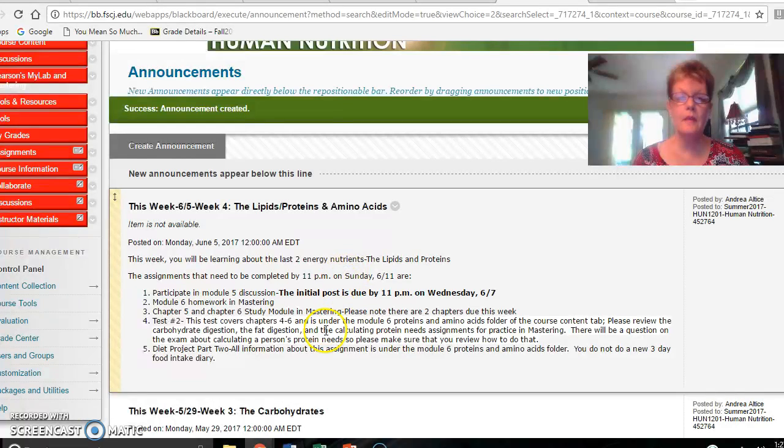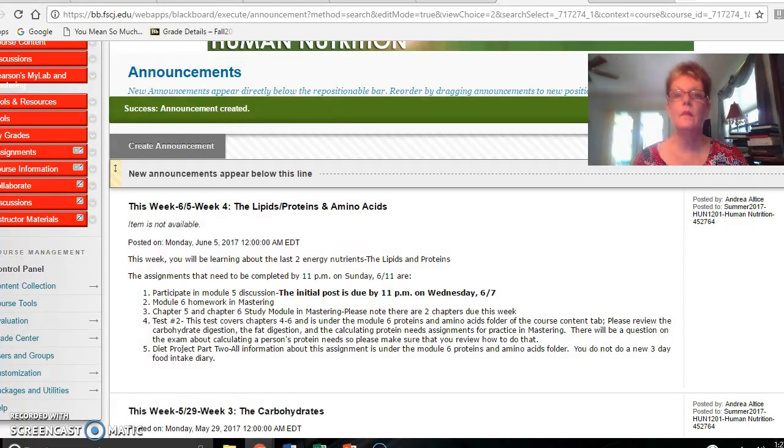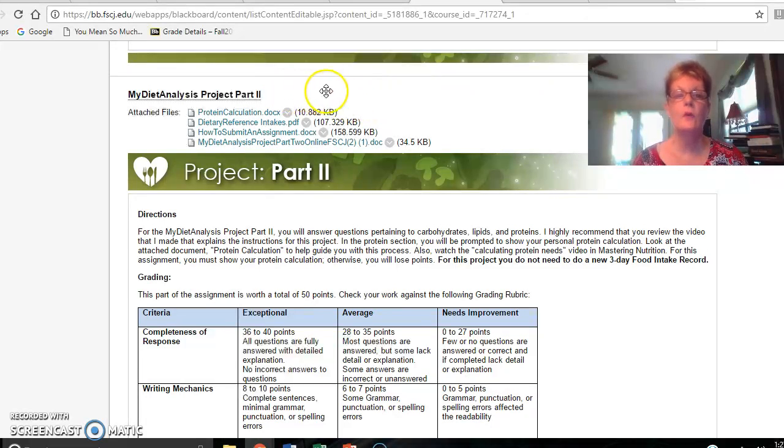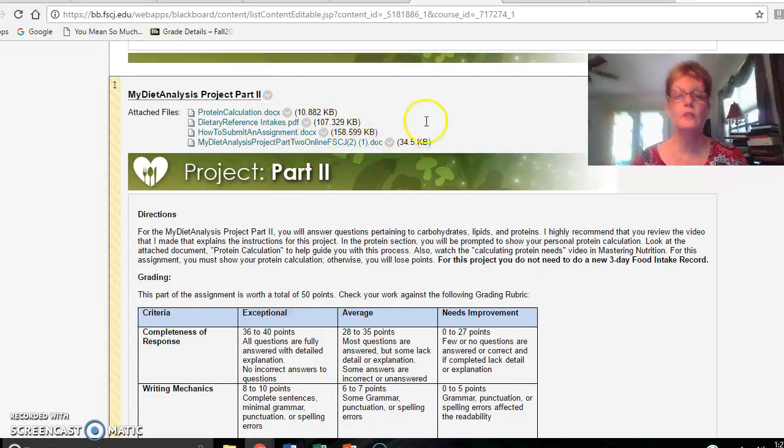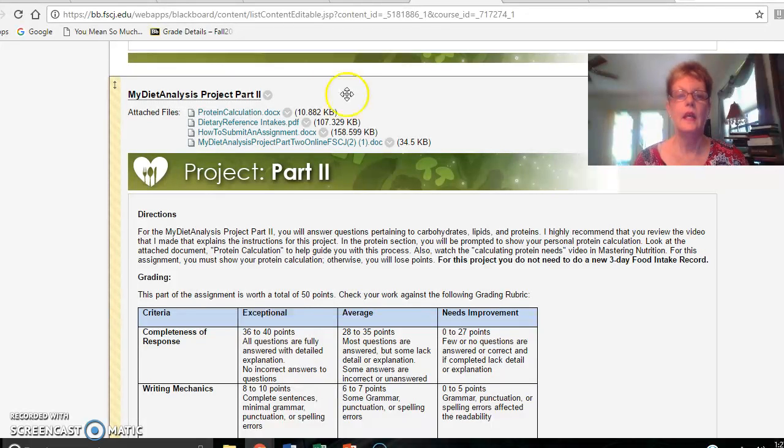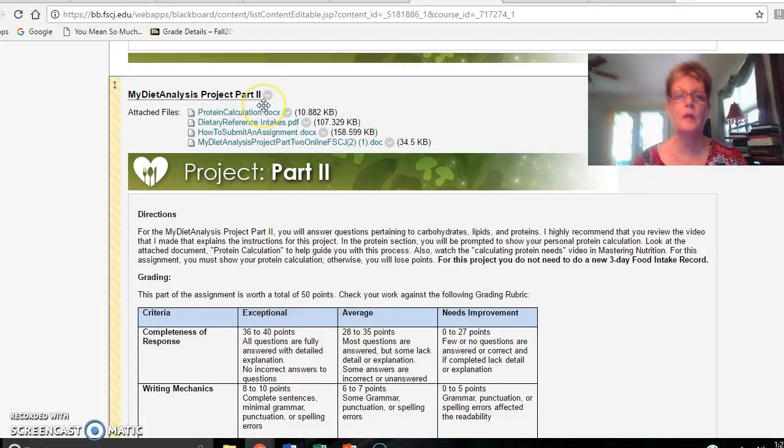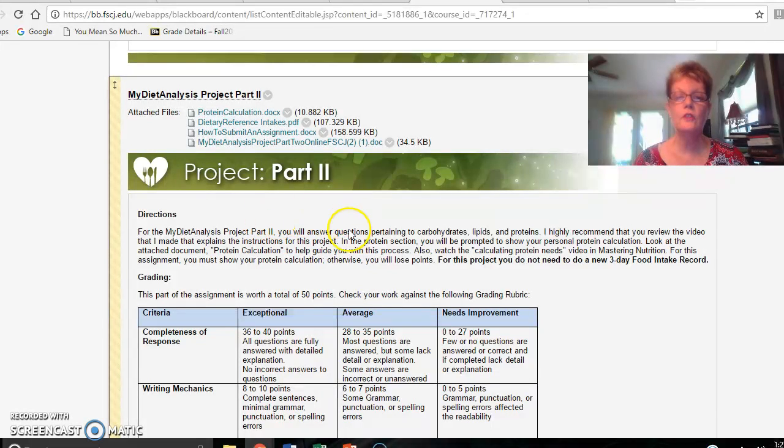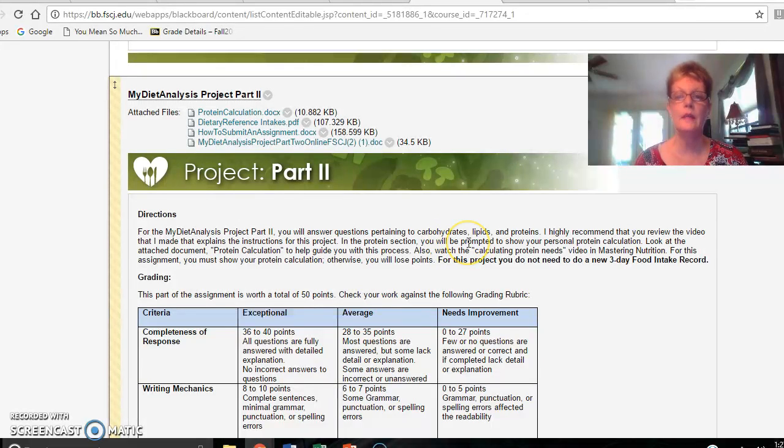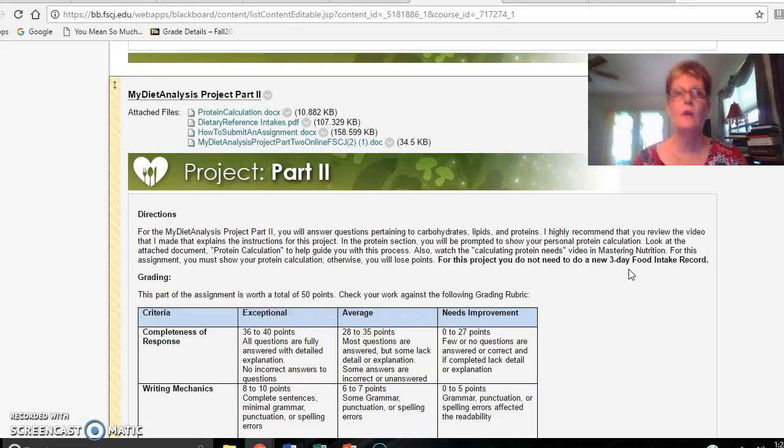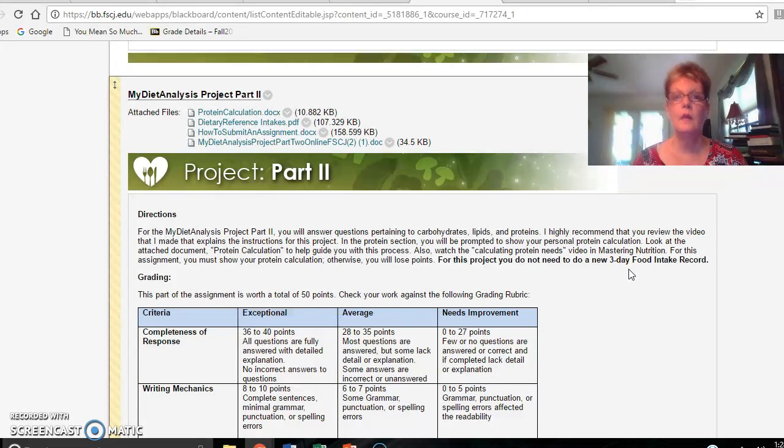Your assignments in Blackboard that are due this week include the My Diet Analysis Project Part 2. When you go to the project part 2 assignment area in Blackboard under the course content, you will see all the different files here that are needed to complete the project. For Part 2, you're going to be answering questions that pertain to your carbohydrates, your lipids, and your proteins. You do not need to do a new three-day food intake record. You're using the same information that you have already input into the My Diet Analysis program.